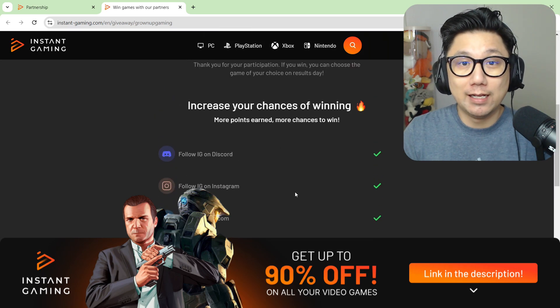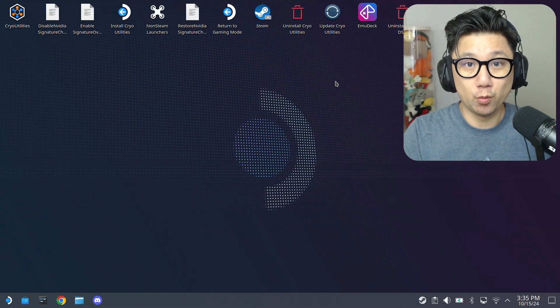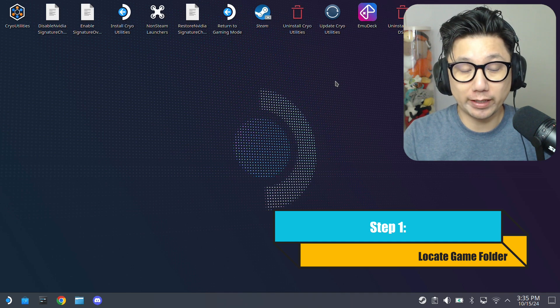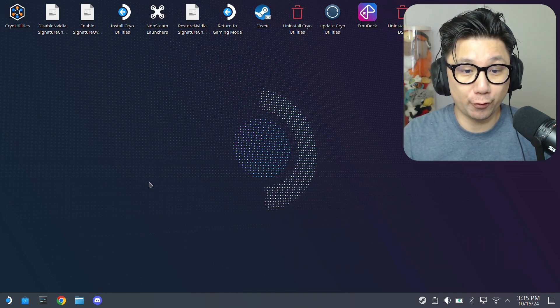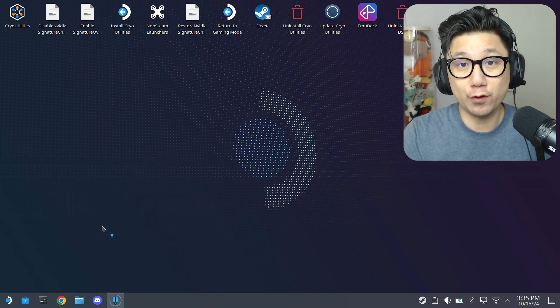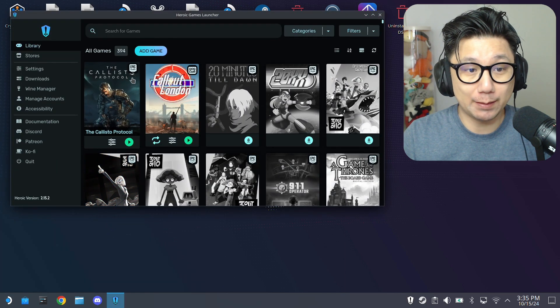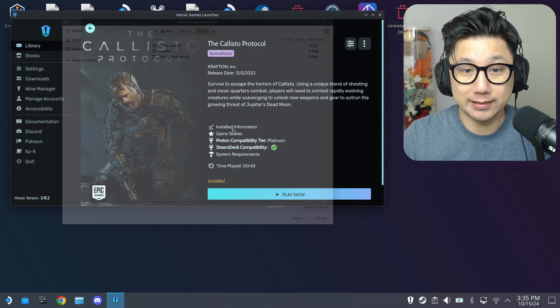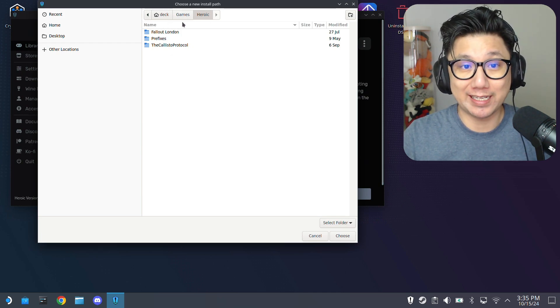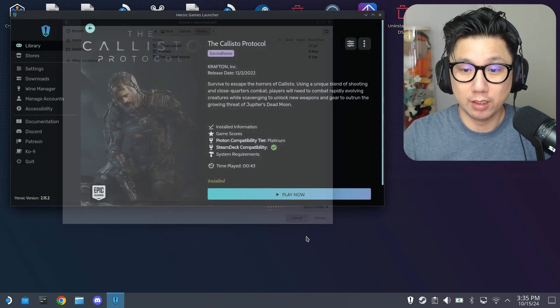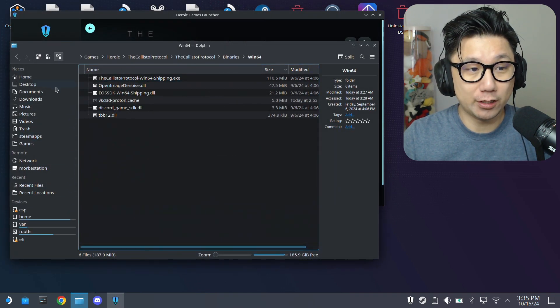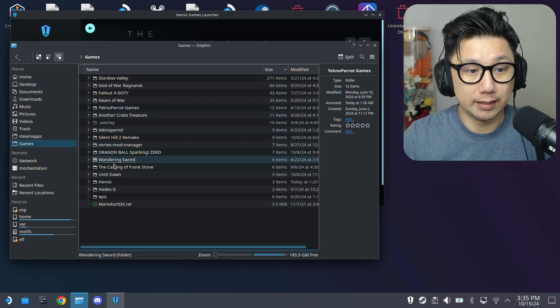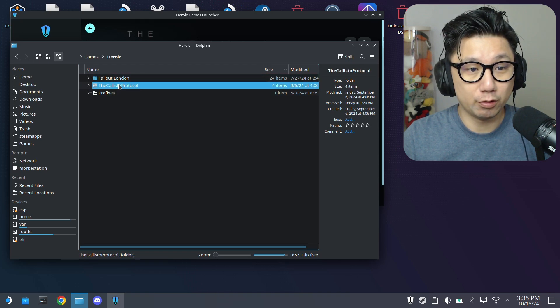Welcome back to my Steam Deck's desktop mode. The first thing you need to do is locate your game folder. Because I got this game on Epic Game Store for free, I installed it onto my Steam Deck with Heroic Games Launcher. If you forgot where you installed the game, open up Heroic Games Launcher, select the game, click on the three dots here, then click change install path. It's in my Deck Games folder, Heroic folder, and then a folder called The Callisto Protocol. Open up the Dolphin file manager, go to Home, then it's in my Games directory, Heroic directory, The Callisto Protocol.